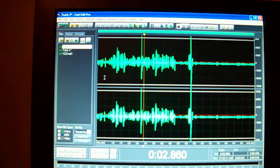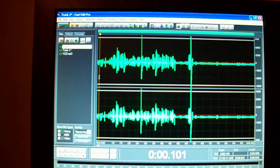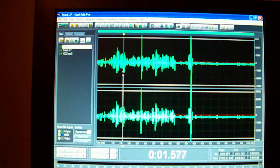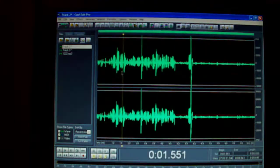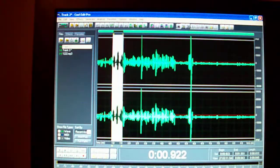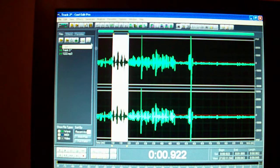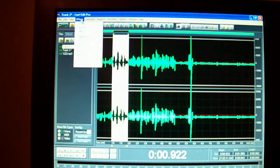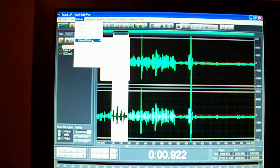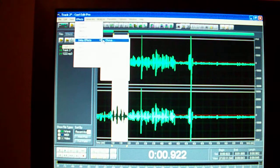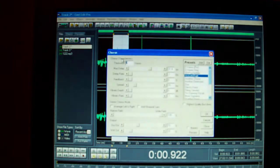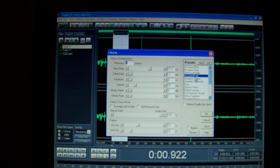Some people like to highlight - double click to highlight the whole thing, or just grab it, click right there. Left click and click on effects, delay effects, and go like chorus.